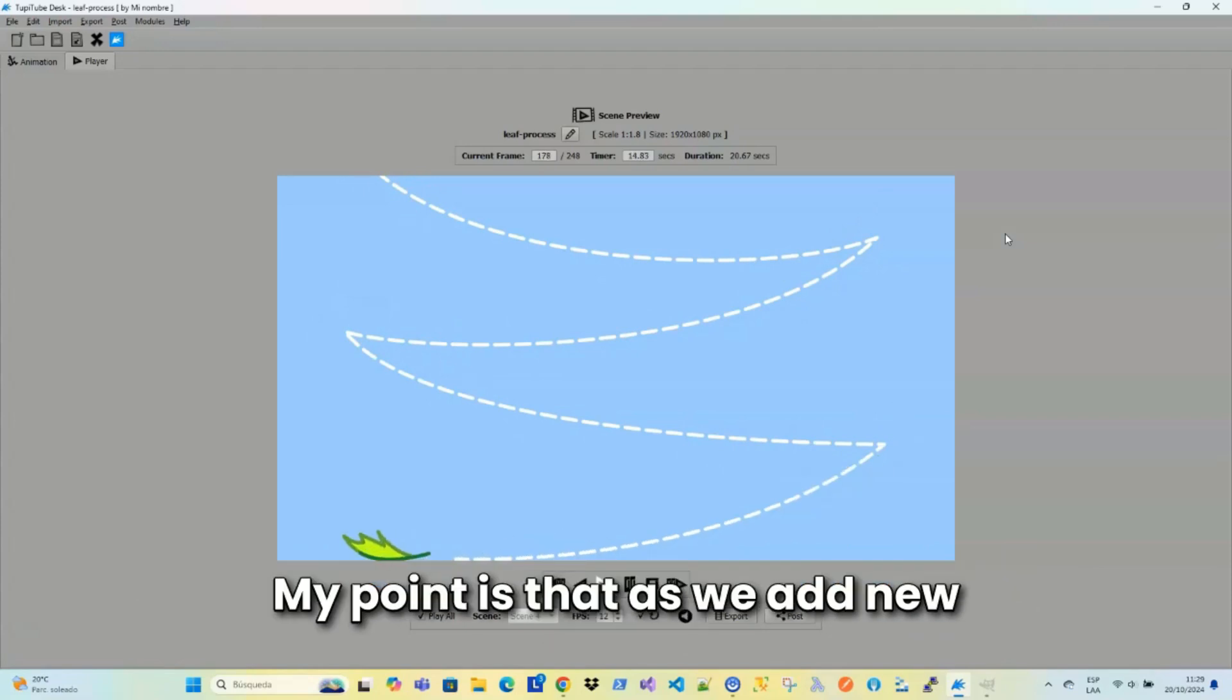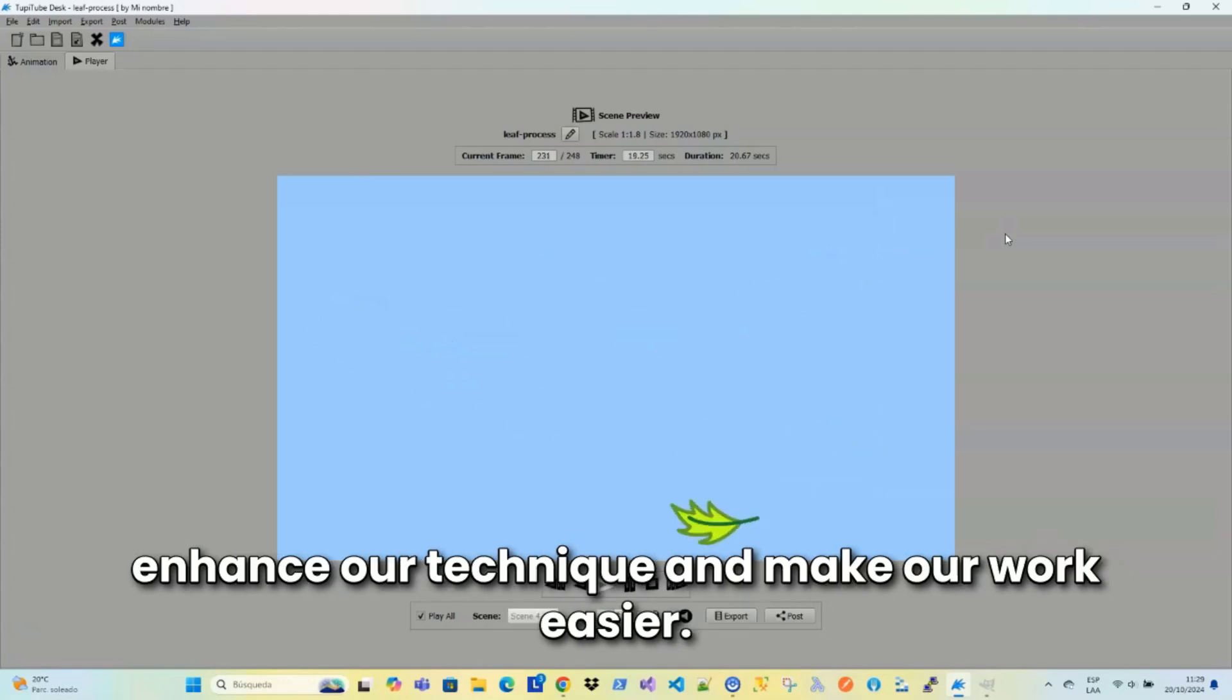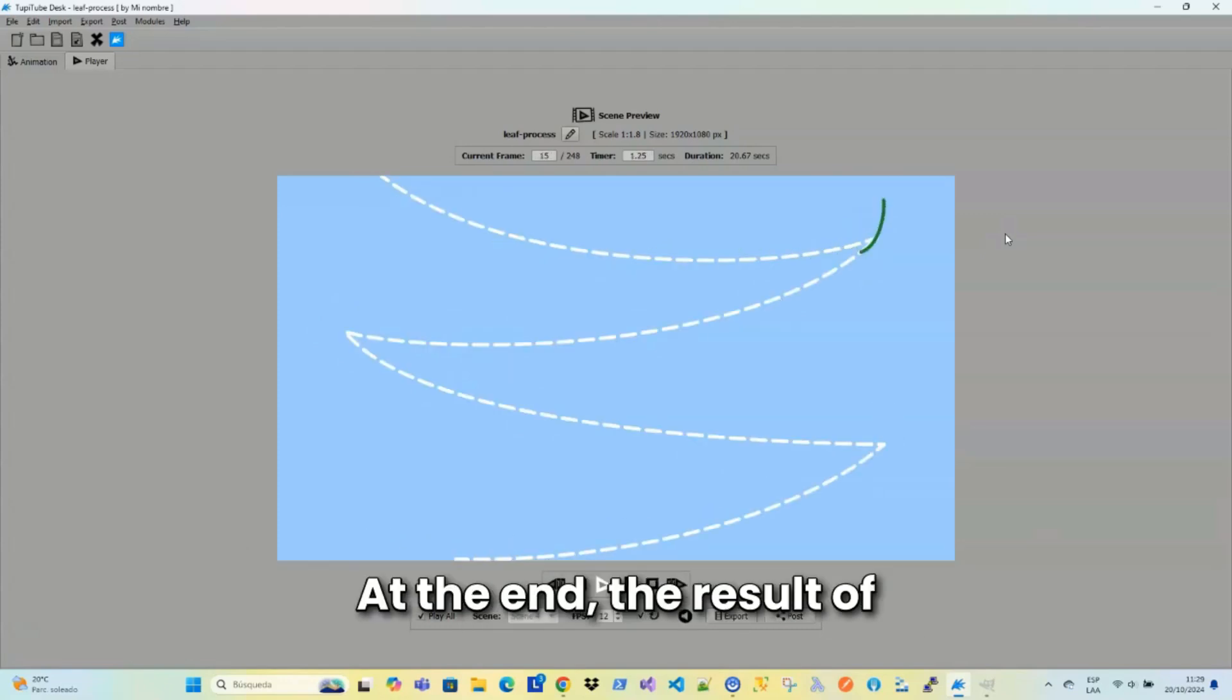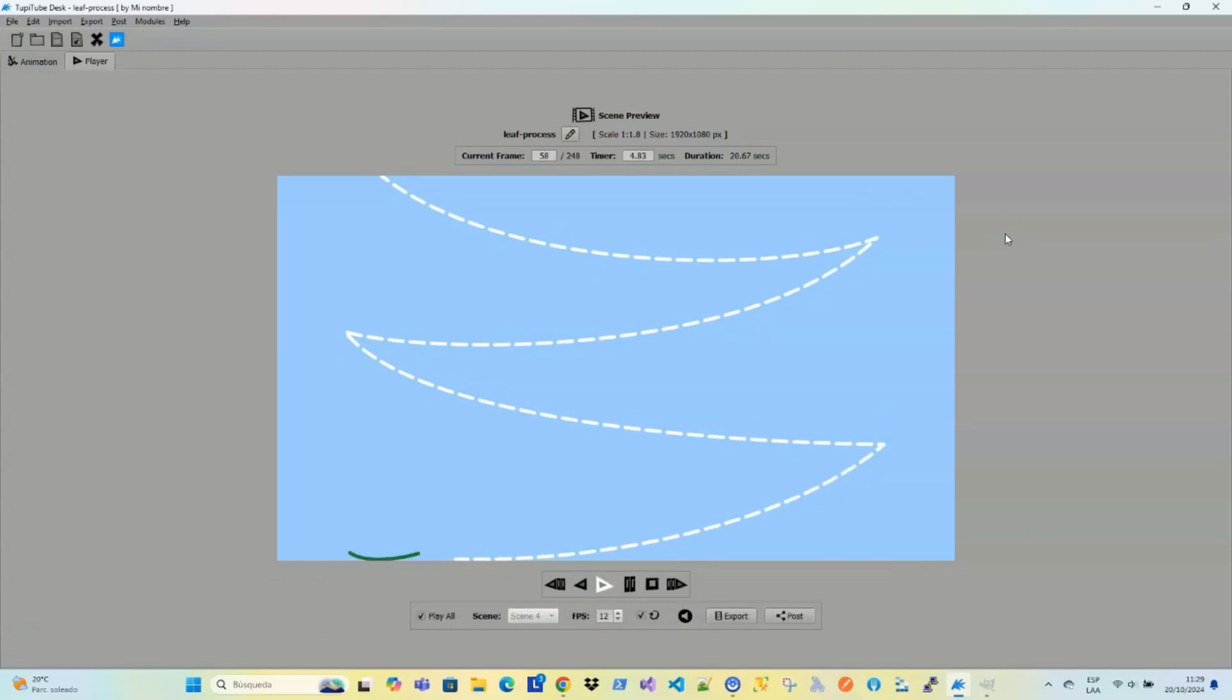My point is that as we add new and improved practices during the creative process, we'll enhance our technique and make our work easier. At the end, the result of our animations will be much better.